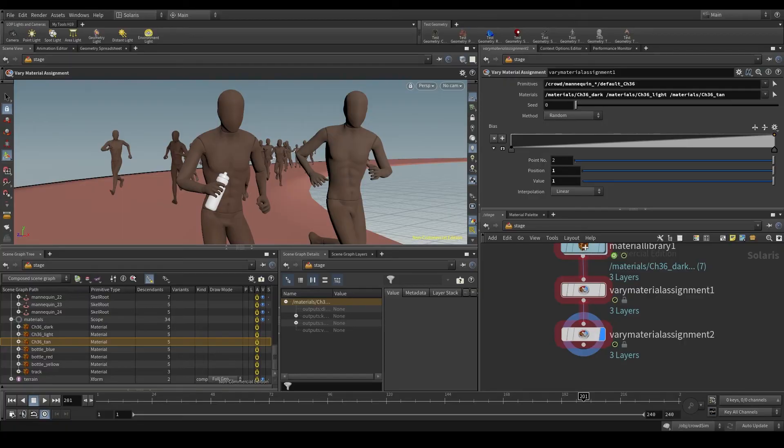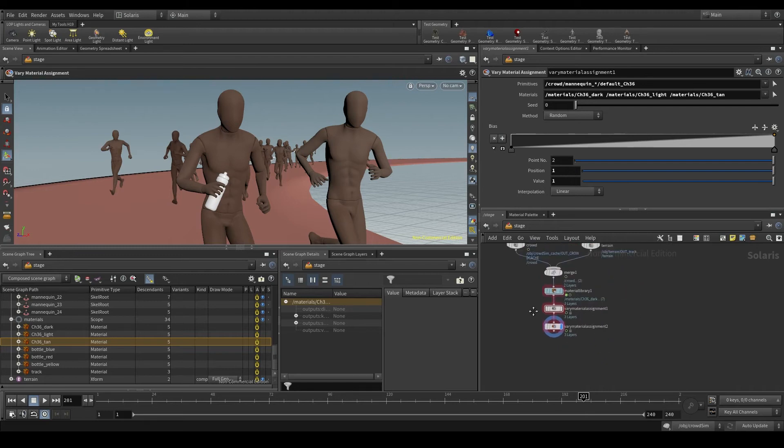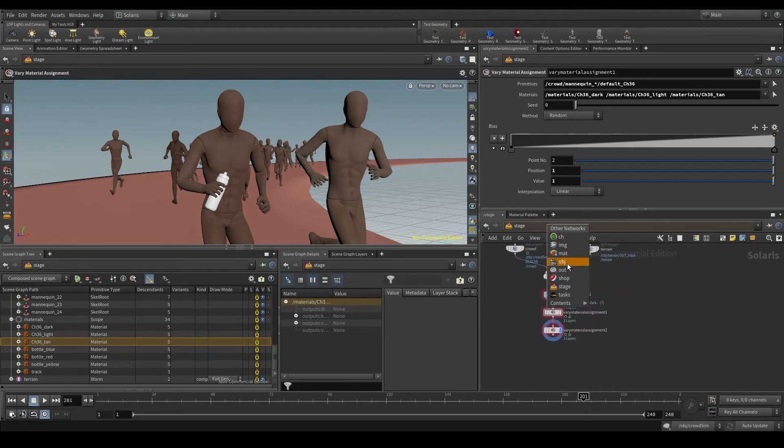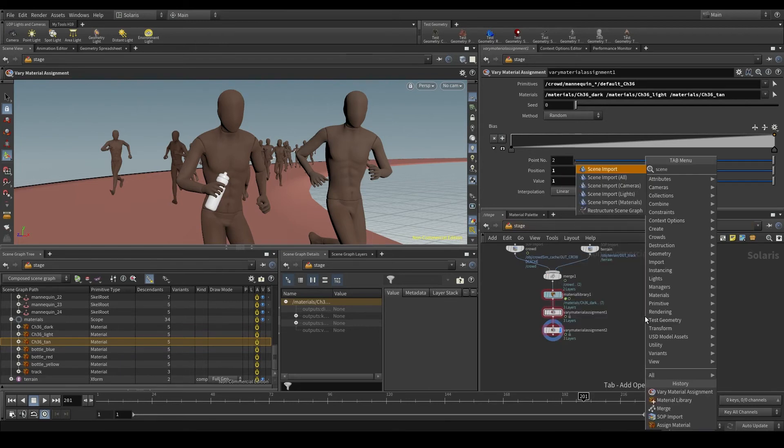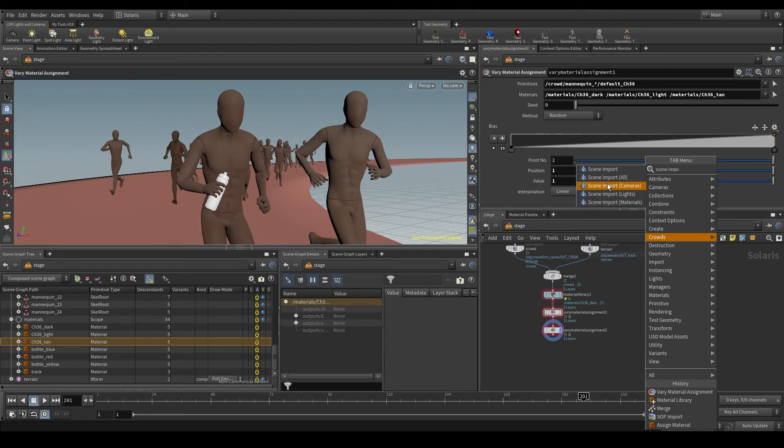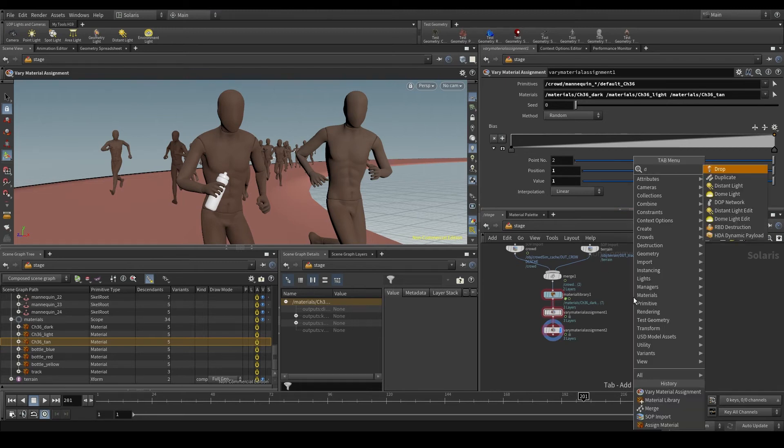We just have to add some lights and a camera and we are ready to render. If you already created your lights and camera in the OBJ context, you could use the scene import lights and scene import cameras nodes to bring them here to the stage. In my case I didn't set them up, so I'm going to create them directly here in the stage.